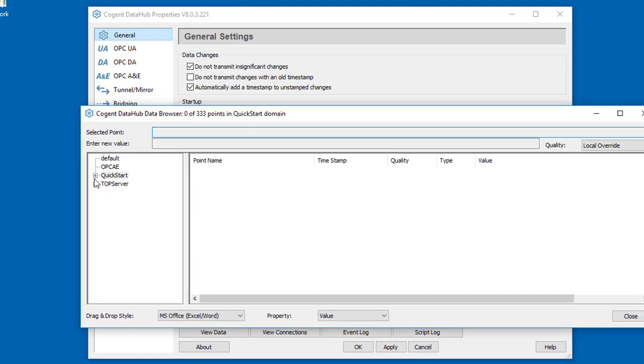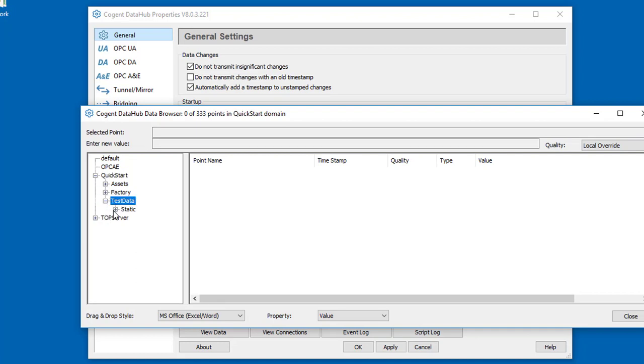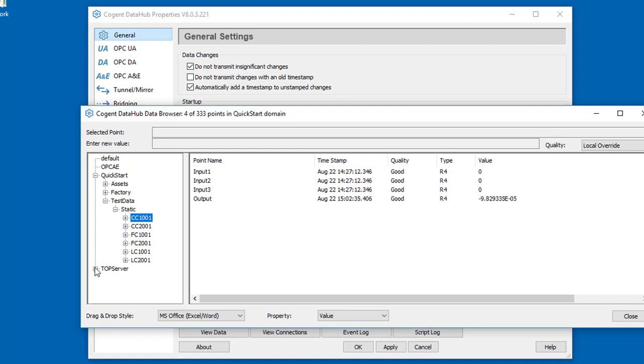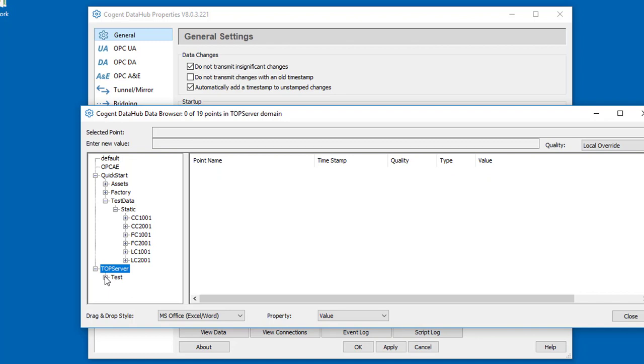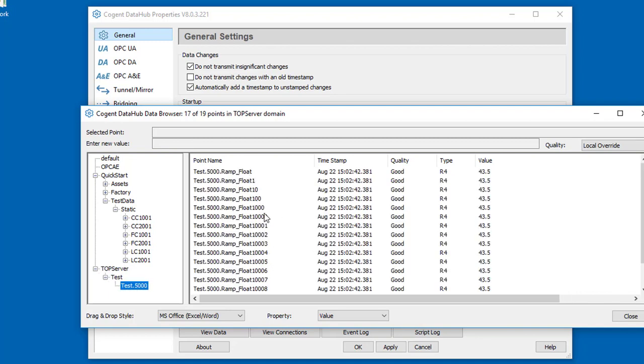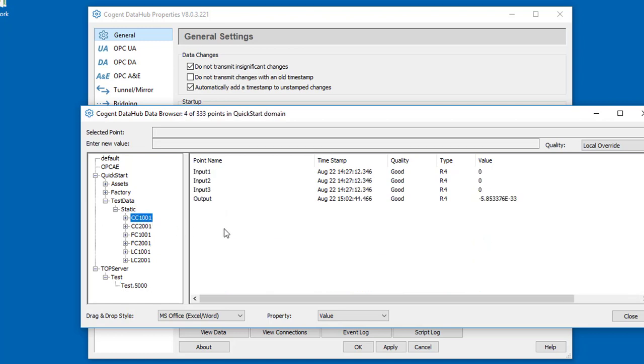One of them is to the OPC Foundation's QuickStart demo server. Under here there is some static data and these three inputs. I want to map those to some data that's being generated by a second OPC server that I've connected to, a top server. Under the top server, I'm going to take some of this generated ramp data and map it and bridge it to these three inputs here.